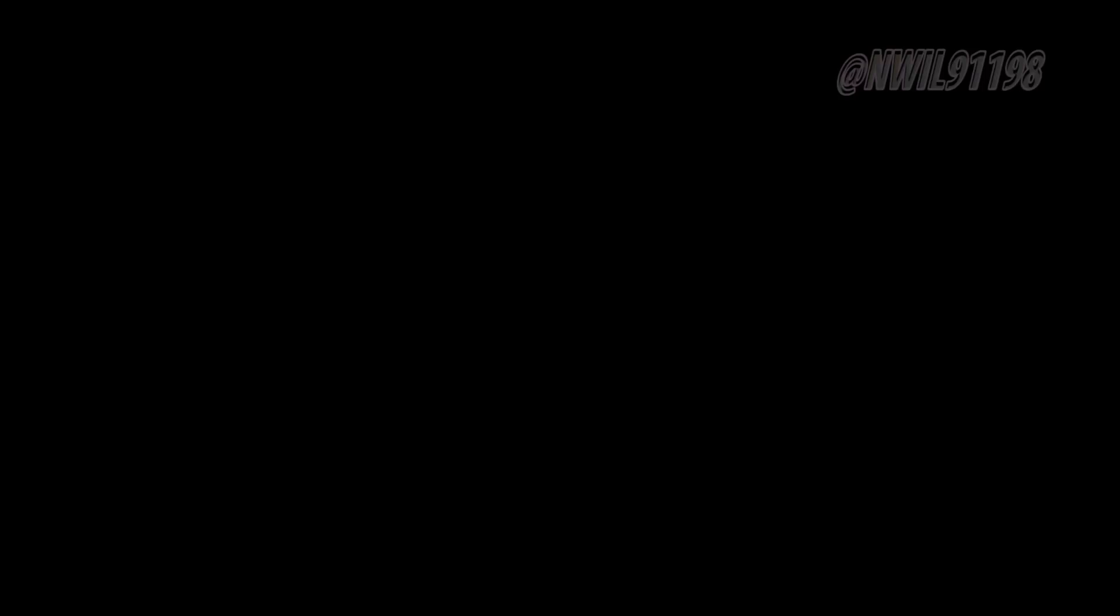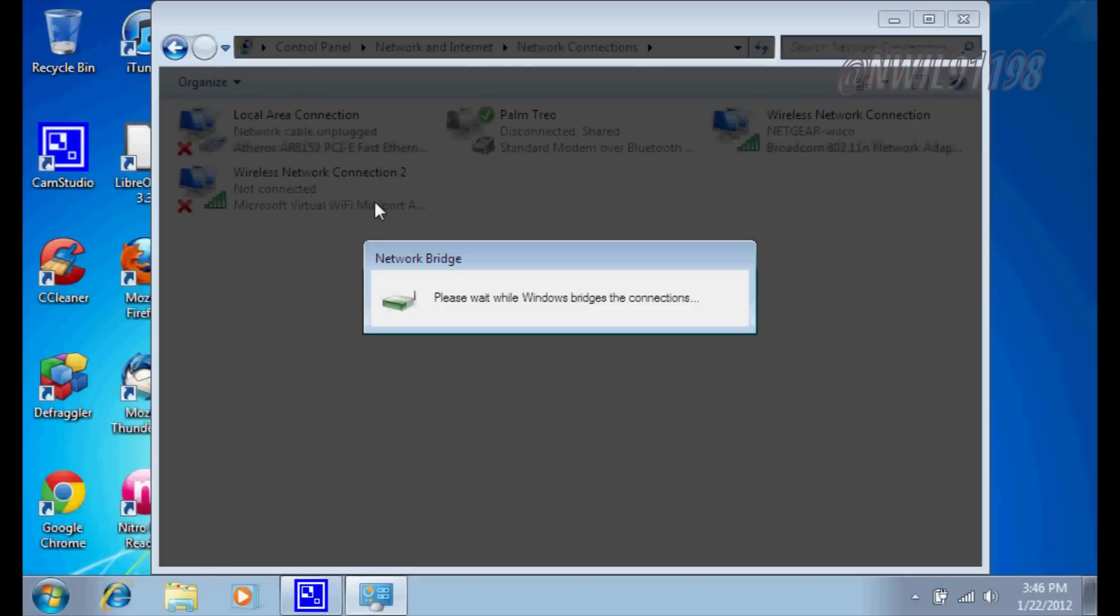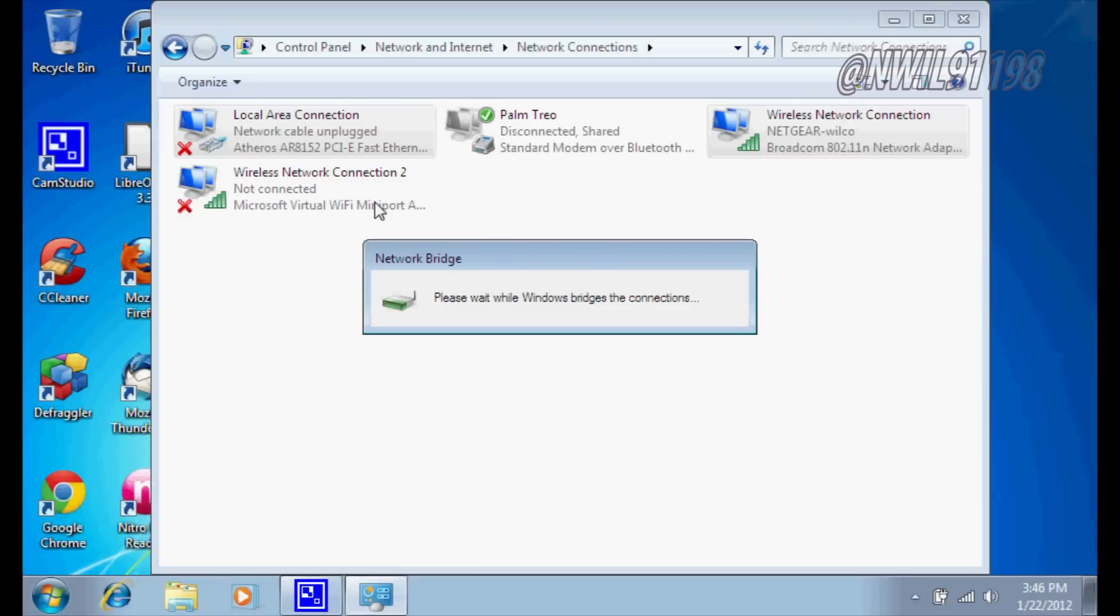Now for some reason you'll need to enter your password, so I'll go ahead and do that. And once you do that, Windows will bridge your connections. You can plug in your ethernet cable, and it should work.